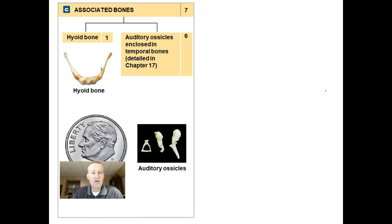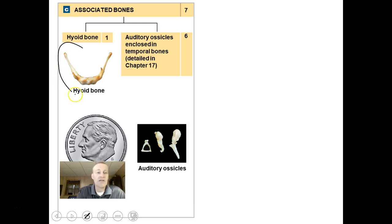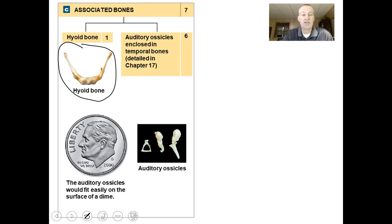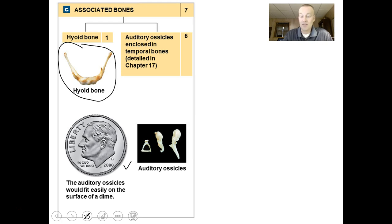The associated bones of your skull include the hyoid — a little bone that sits below your mandible and serves as an attachment point for tongue muscles. We also have six auditory ossicles, which are little ear bones that allow us to sense hearing: the stapes, the incus, and the malleus.